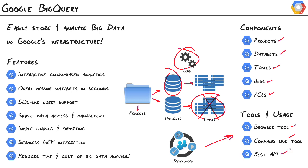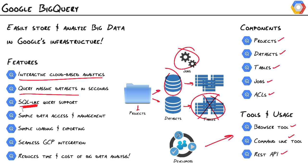So to run over the features here, interactive cloud-based analytics. We can query massive datasets in seconds. Here's a big one, SQL query support. If you're a SQL data professional, you can jump right in, feel at home, and start ripping off queries in seconds.